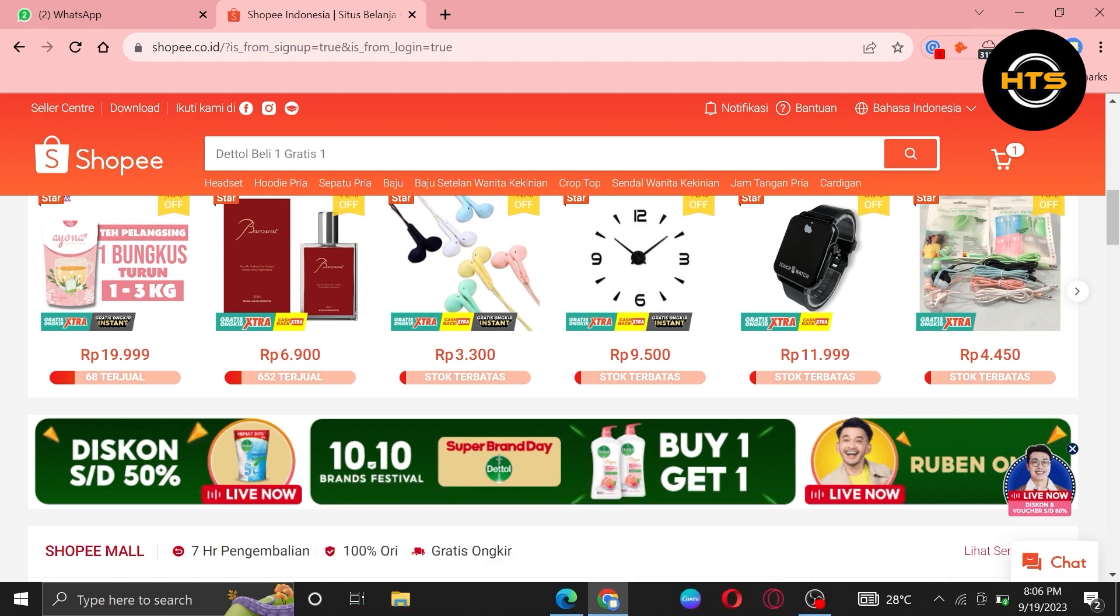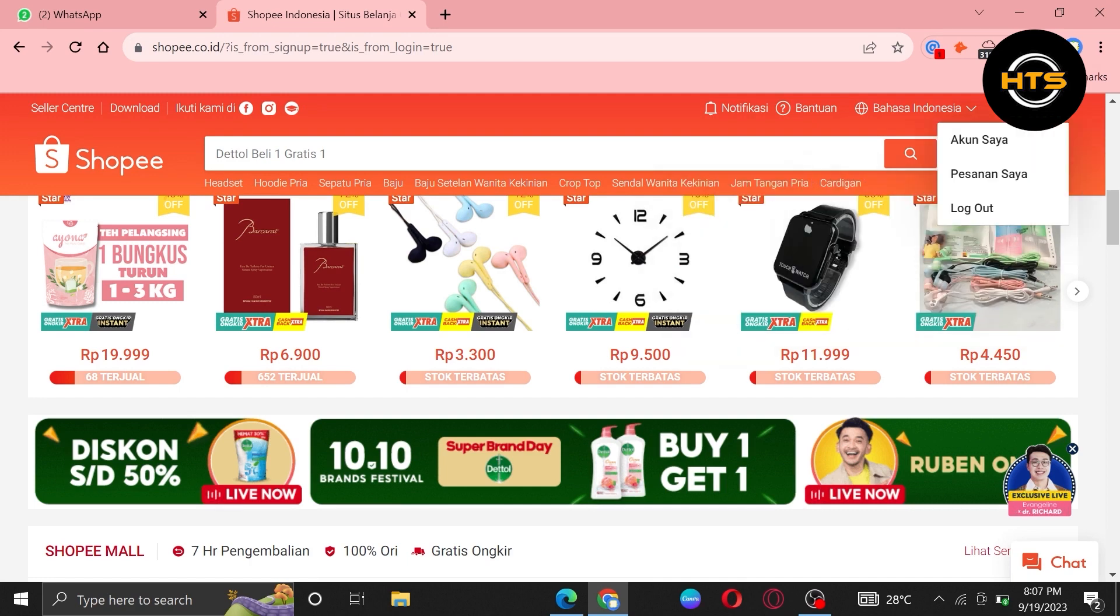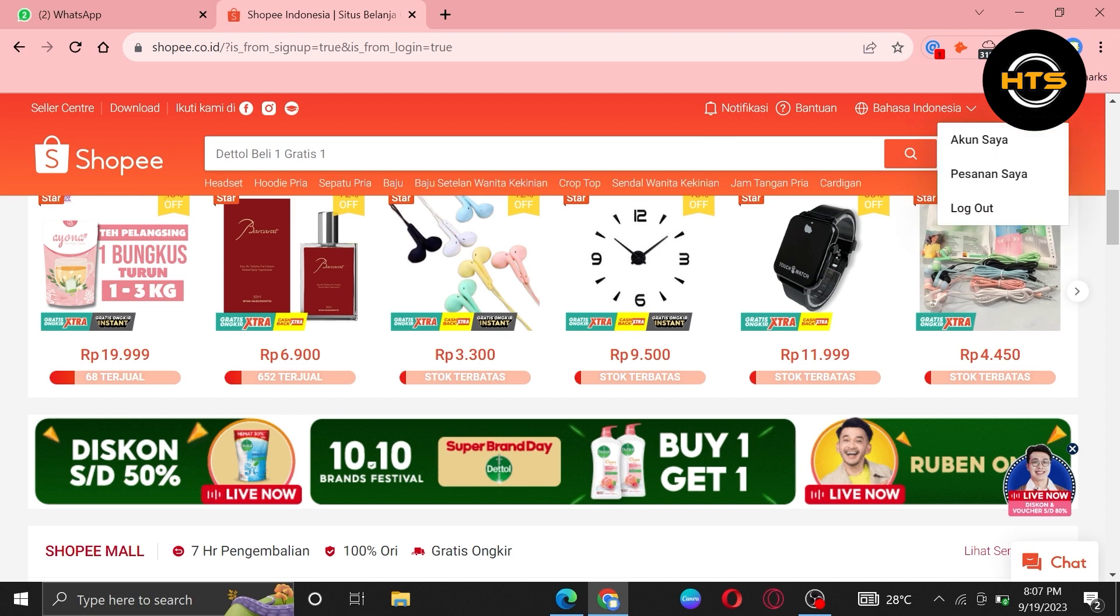First of all, open up the Shopee.com site. Once you get into its site, click on your profile icon from the top right corner.